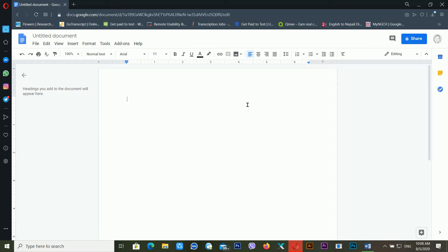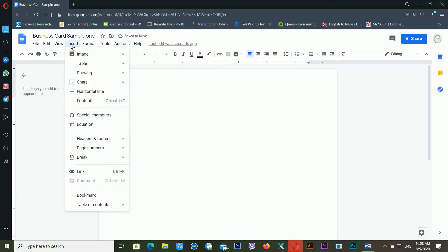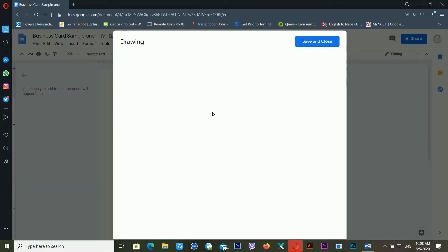You can see the interface of Google Docs. I'm naming the document 'Business Card Sample 1.' Then click on Insert, then Drawing, and click New.